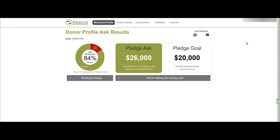And here we are with the results. Let's begin in the middle. The pledge ask is the aspirational three-year pledge you can confidently and respectfully ask for from your donor, based on objective, non-biased information specific to your organization. The pledge goal is a realistic expectation based on the ask amount — you don't always get the full amount asked for, but the goal gives you an idea of what to reasonably expect. Based on actual pledges, the calculator is coming in at about 98% accuracy.